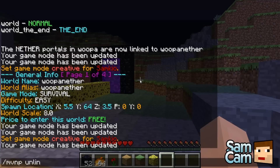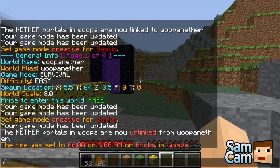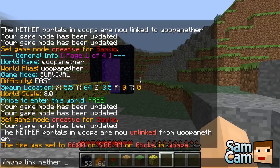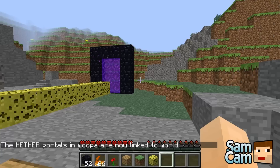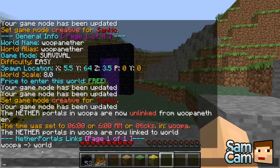Let's unlink by doing 'mvnp unlink nether' and defining the from world as rooper. Now it's unlinked. Then we'll link again: 'mvnp link nether rooper' to the default world. You don't actually have to specify it as a nether world type — you can choose absolutely anything, which makes this a great plugin. Now we've linked rooper to the normal default world. 'mvnp show' shows all the links, so rooper goes to the world.